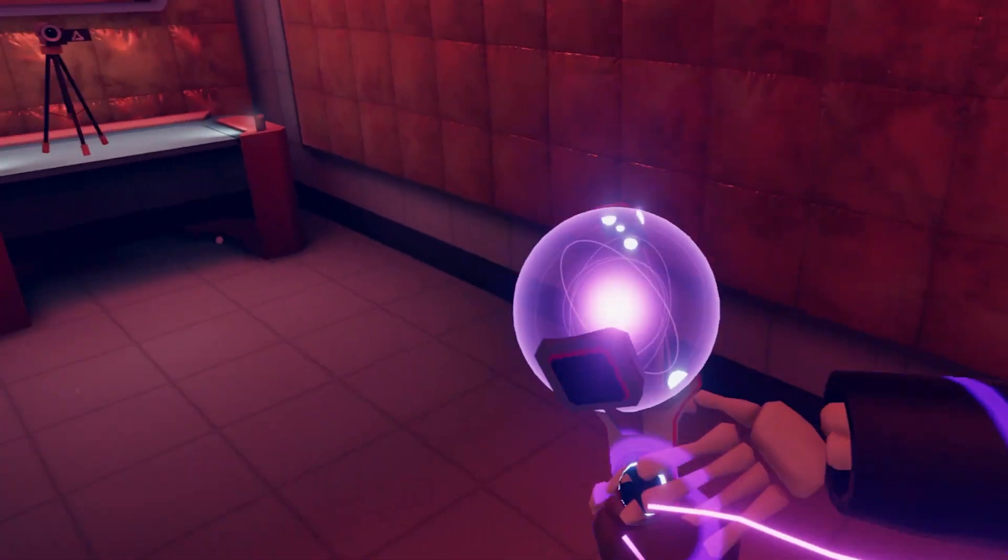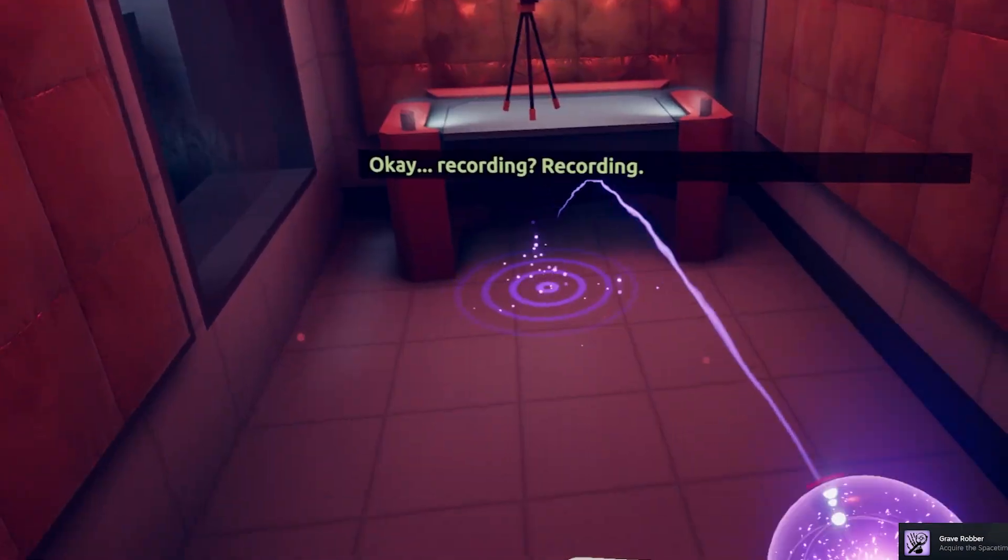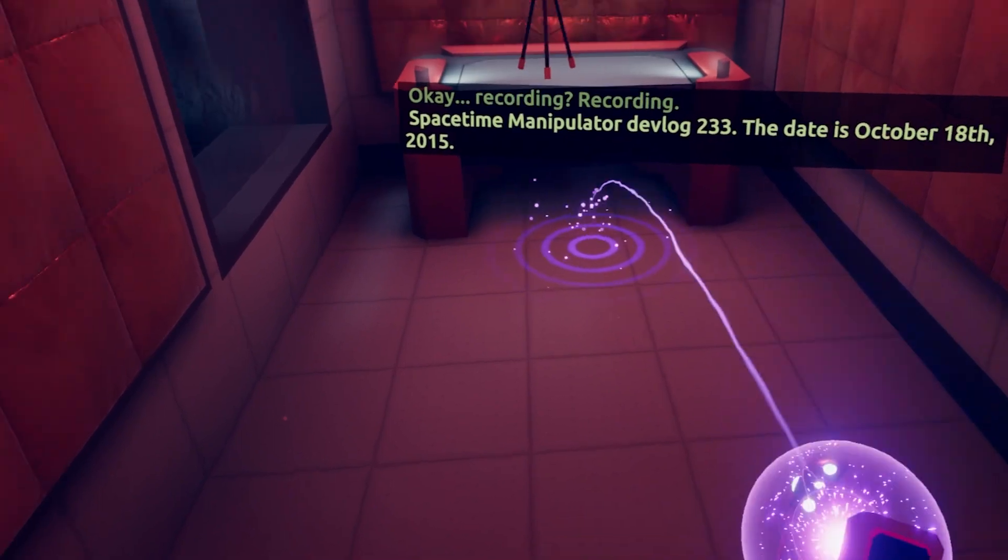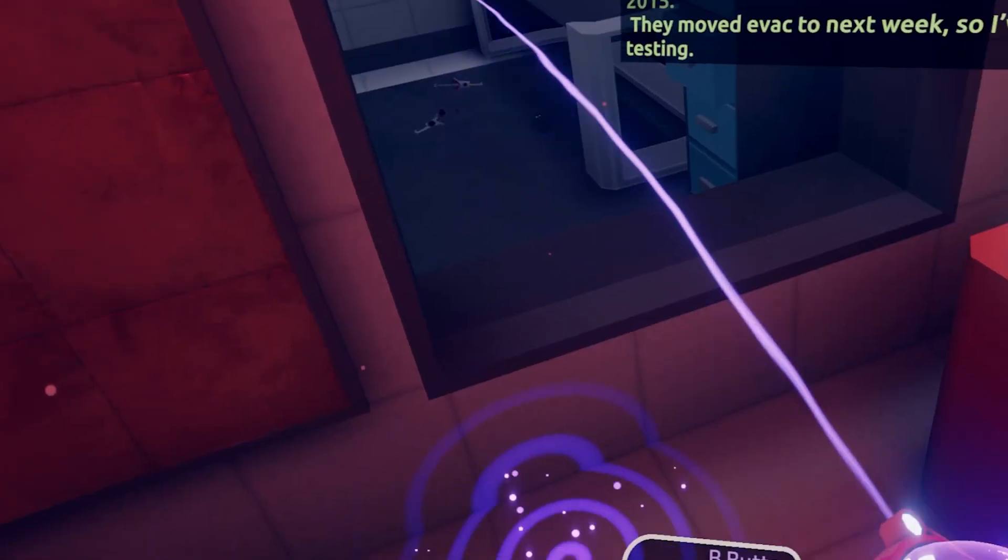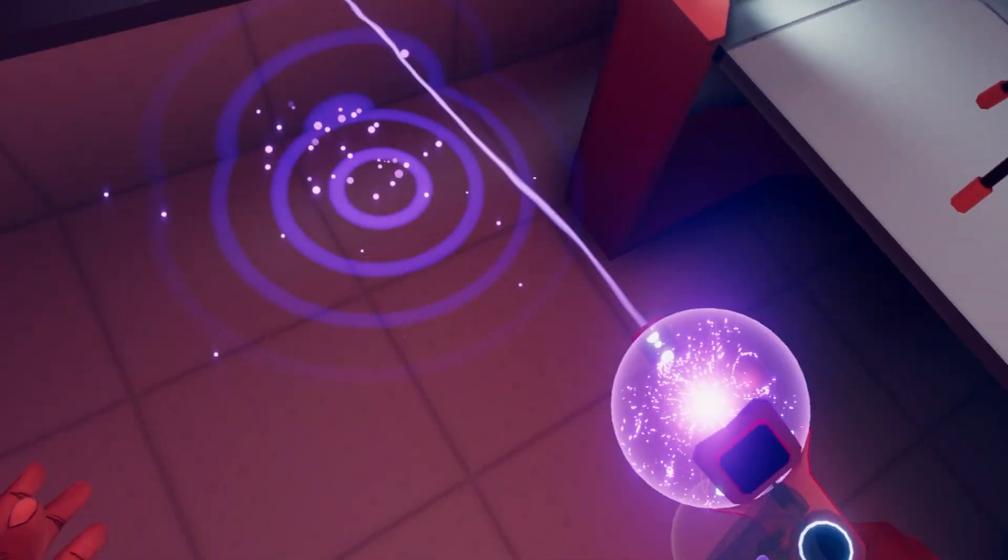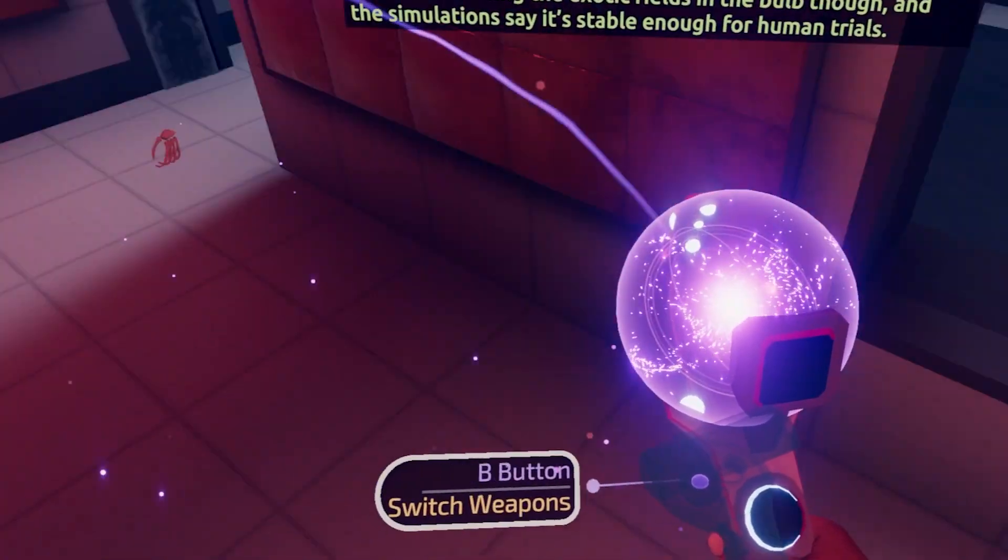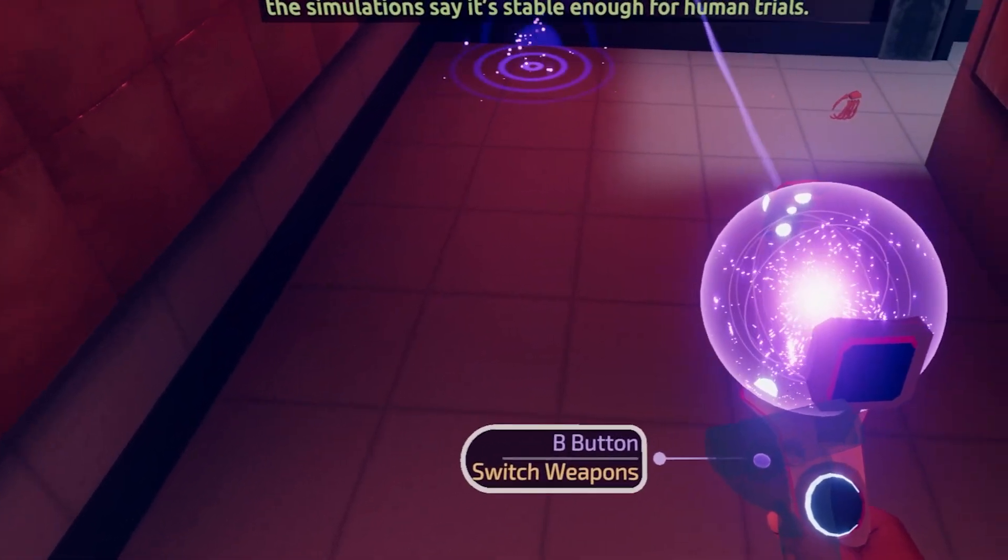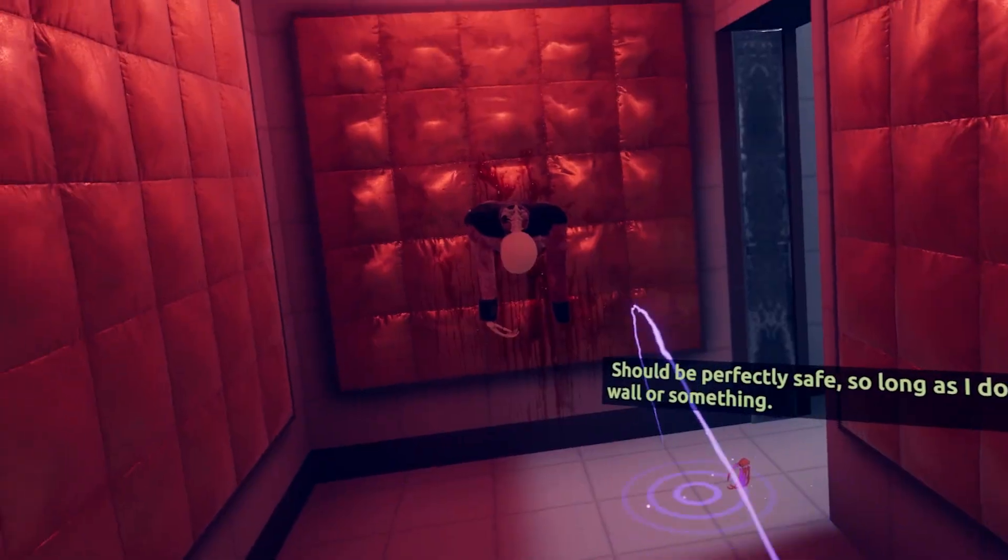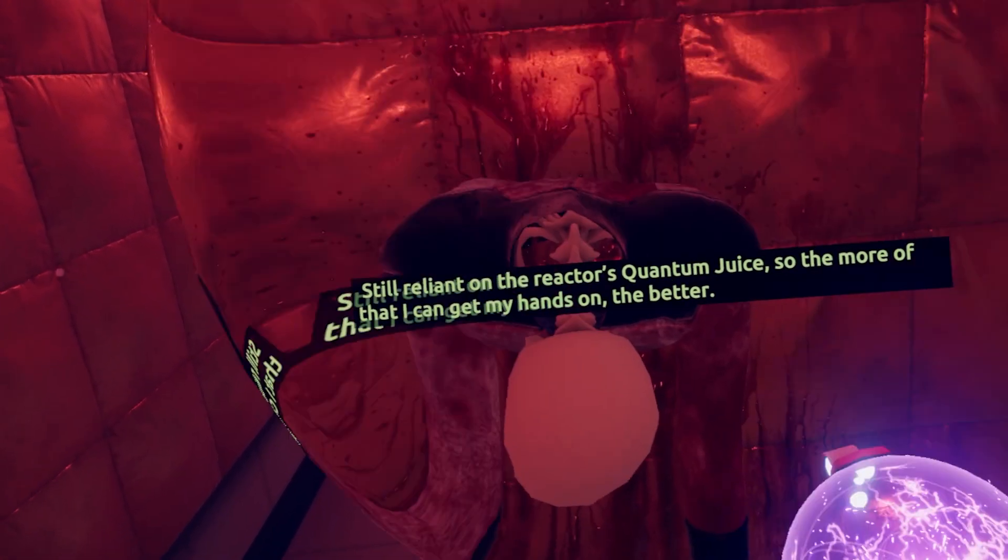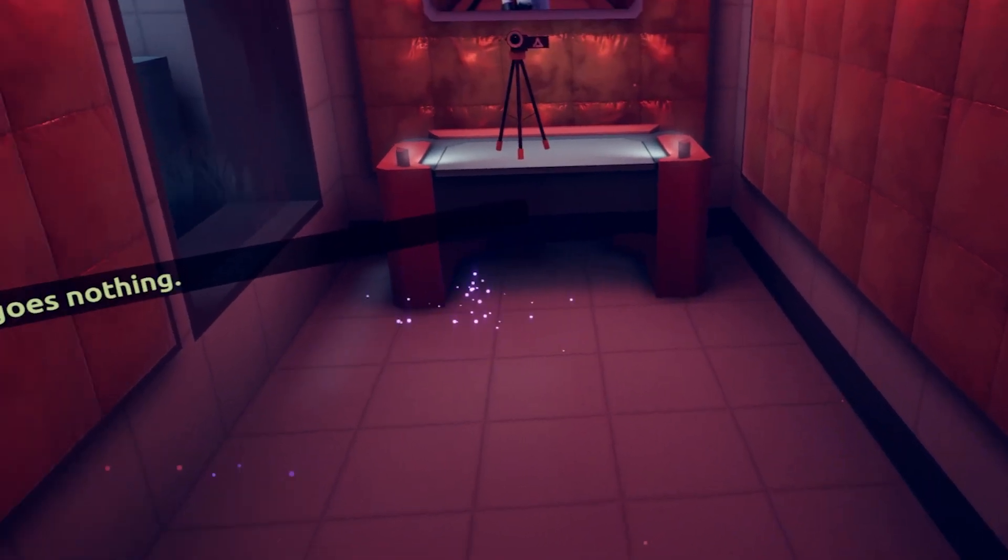Yeah. Okay. Recording? Recording. Space-time manipulator devlog 233. The date is October 18th, 2015. They moved evac to next week, so I've had to accelerate testing. I've been refining the exotic fields in the boat, and the simulations say it's stable enough for human trials. Should be perfectly safe, so long as I don't teleport into a wall or something.